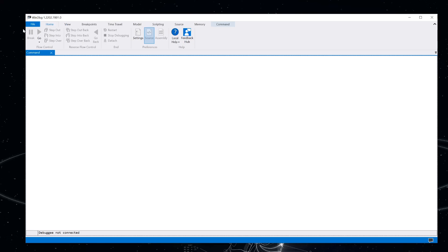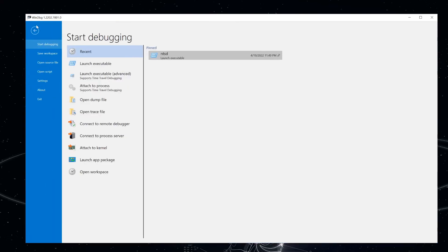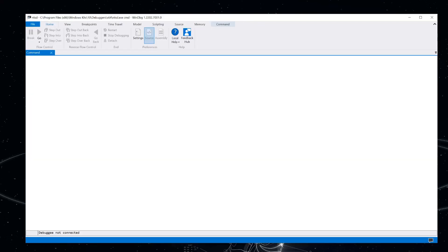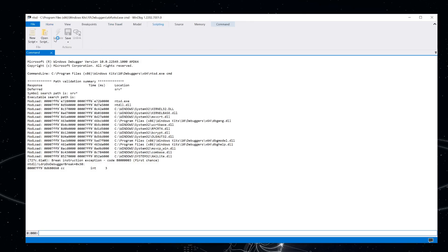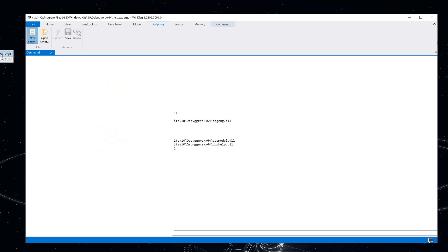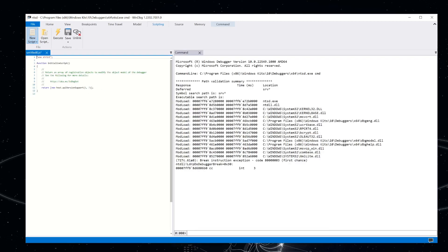So to start out, let's go ahead and start a debugging session on NTSD since that's usually what I'm debugging. Let's create a new script. I'm going to select extension script.